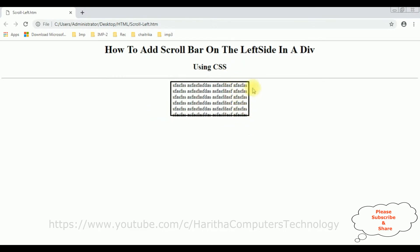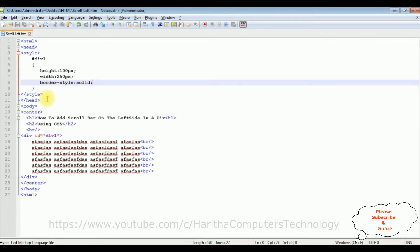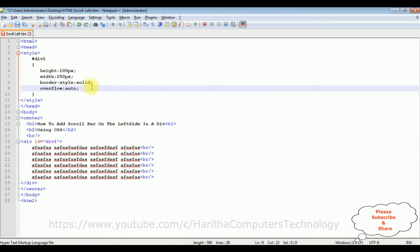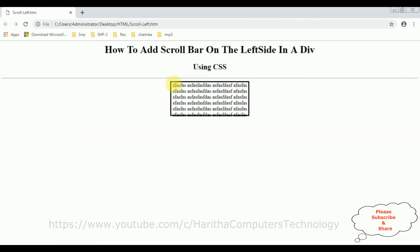Now let's add a scrollbar to this div — overflow: auto. After adding this property, let's save the file and check the output. I'm reloading the browser again. And here we got a new output after adding the overflow property to this div container. By default, the scrollbar is present at the right side.